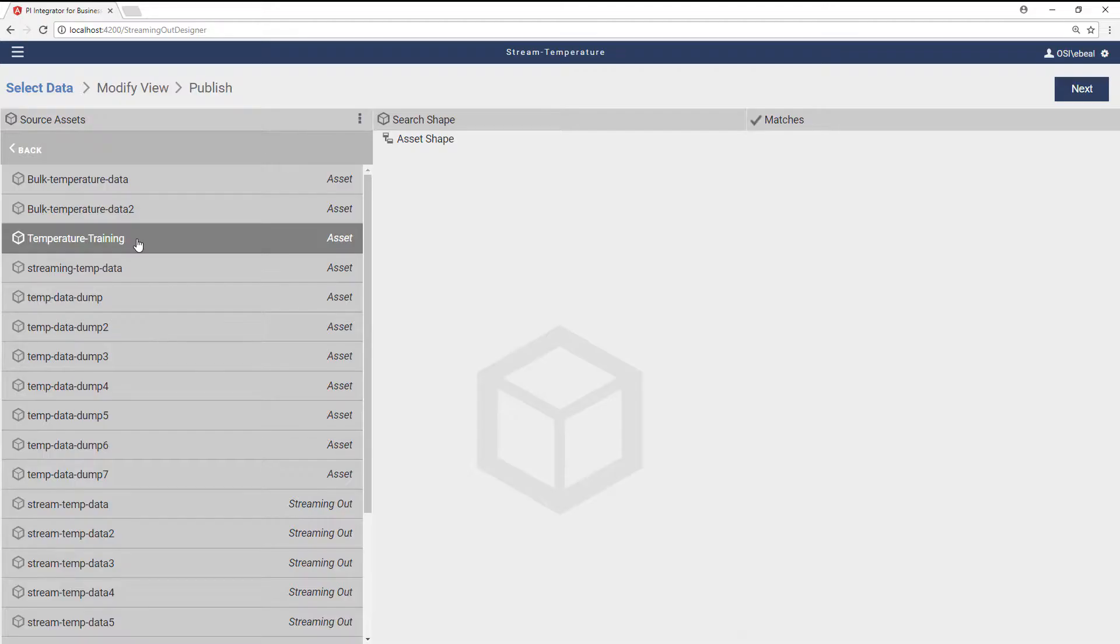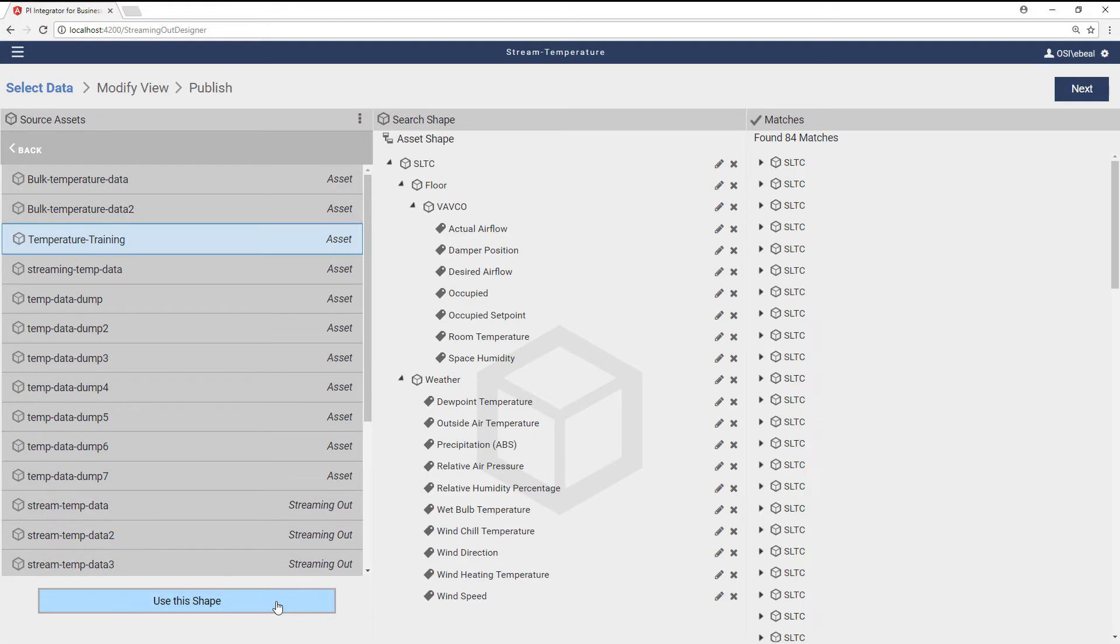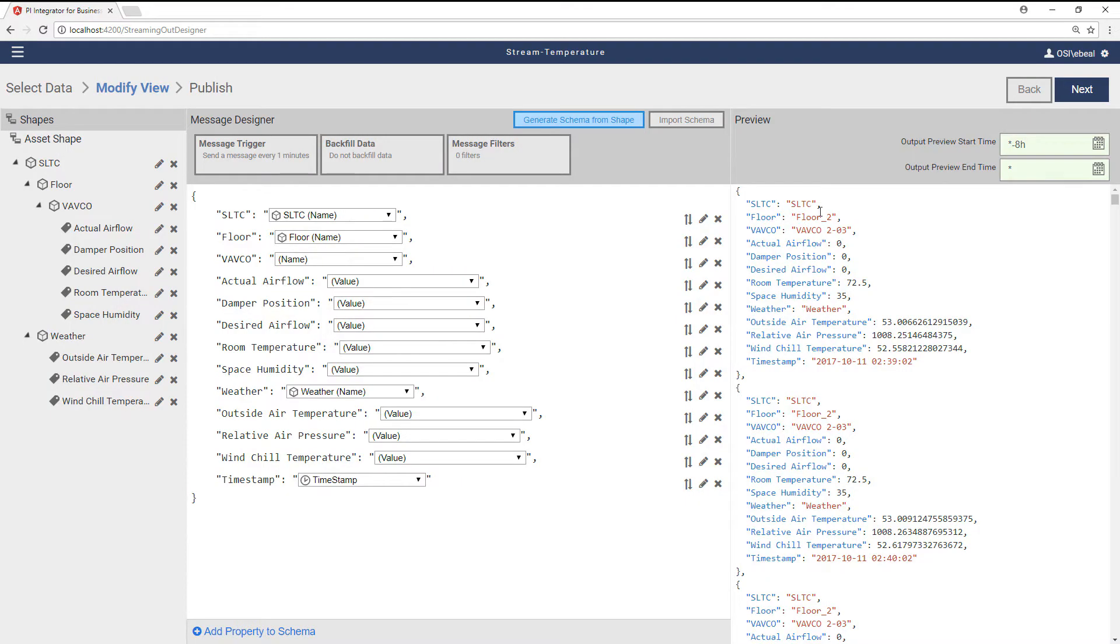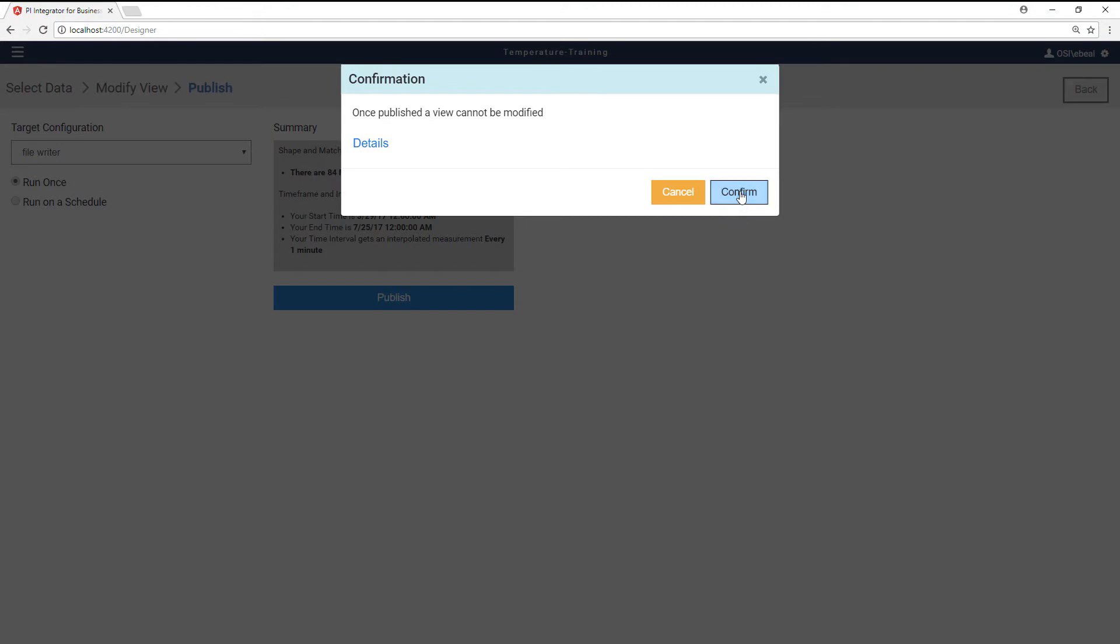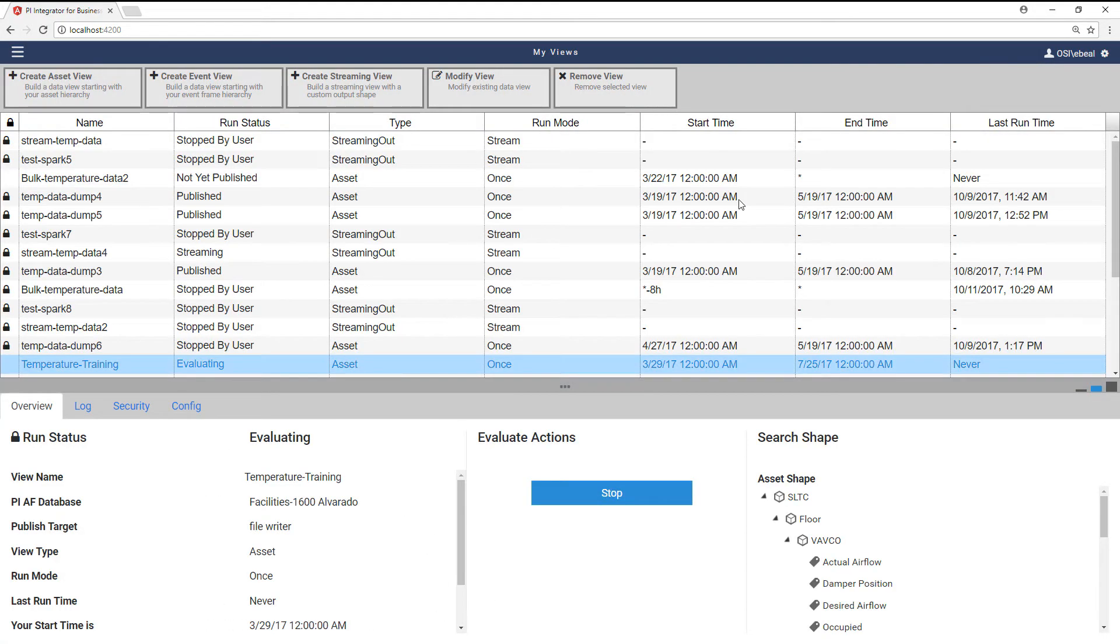Built on top of the asset framework, selecting data from assets, events, and streams, applying filters and formats, and publishing data is all done from a browser. Real-time and historical information from the Tech Campus is published into Spark for fast, in-memory data processing.